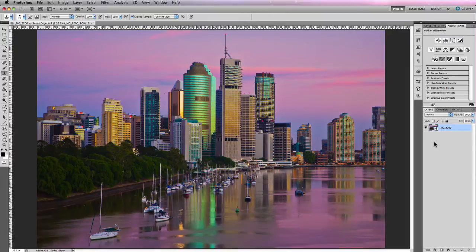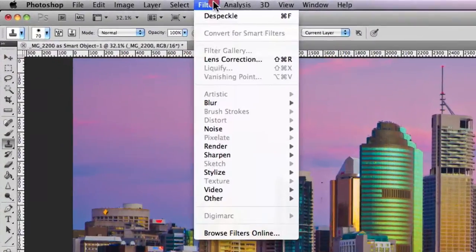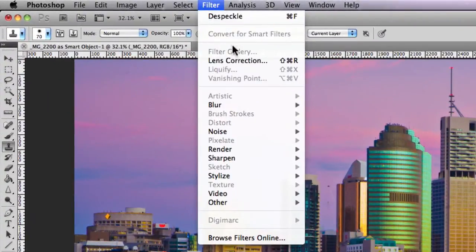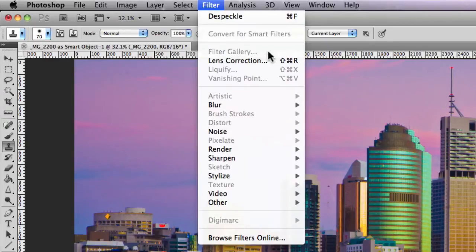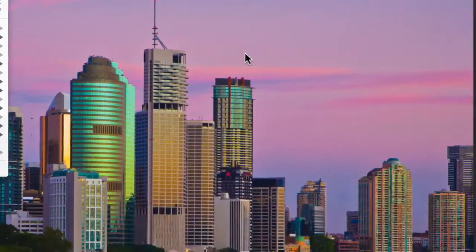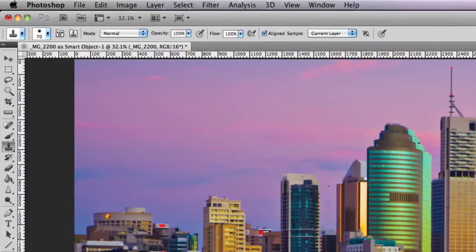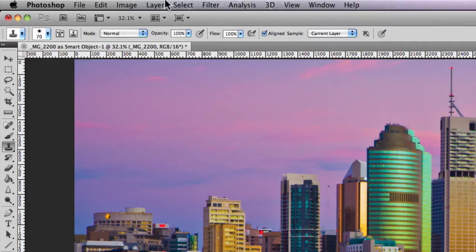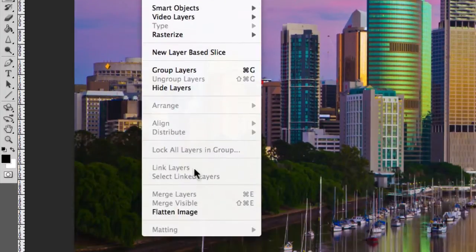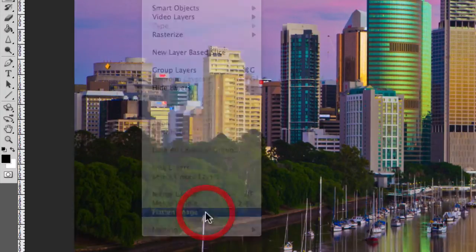Now the Filter Gallery is located up in the main navigational menu underneath Filter, Filter Gallery. Now currently you'll notice that it's not highlighted. This is primarily because my actual image layer here is a smart object. So the first thing I need to do is actually go to Layer and I'm gonna go Flatten Image.